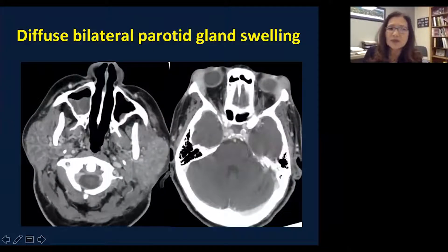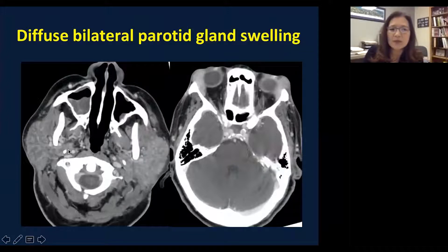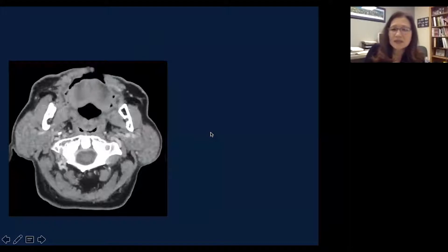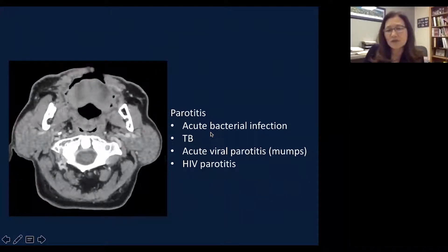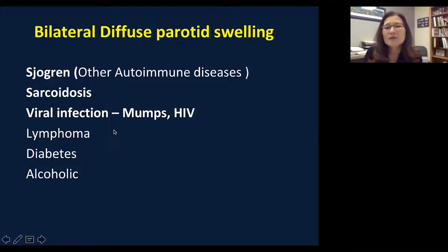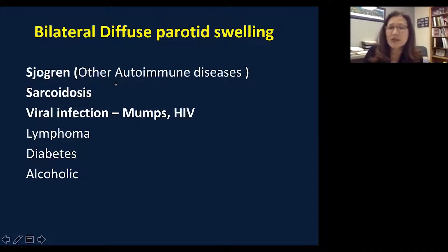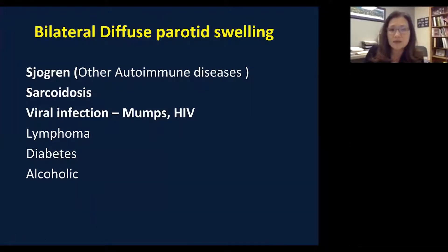Multiple bilateral parotid mass differentials include Warthin tumor (also called papillary cystadenoma lymphomatosum), HIV/AIDS with multiple lymphoepithelial cysts or lesions, intraparotid lymph node metastasis or lymphoma, and recurrent pleomorphic adenoma which can be bilateral and multiple. The other category is diffuse bilateral parotid swelling, as seen in sarcoidosis — showing diffuse enlargement of parotid tissue rather than a discrete mass, and the patient also has lacrimal gland enlargement. Bilateral diffuse parotid swelling differentials include Sjögren's or other autoimmune disease, sarcoidosis, infections such as mumps or HIV, lymphoma, and also diabetic and alcoholic patients who tend to have enlarged salivary glands.